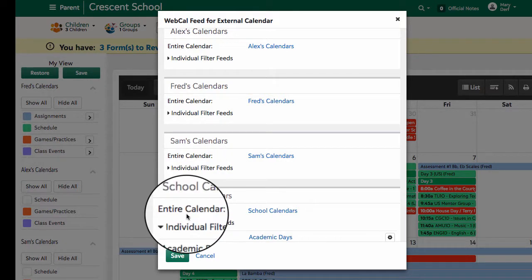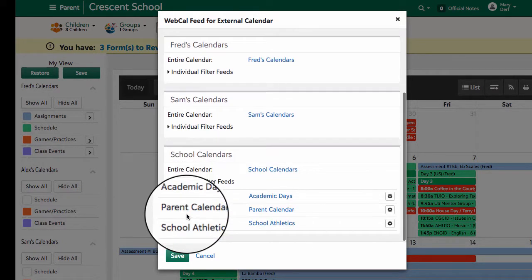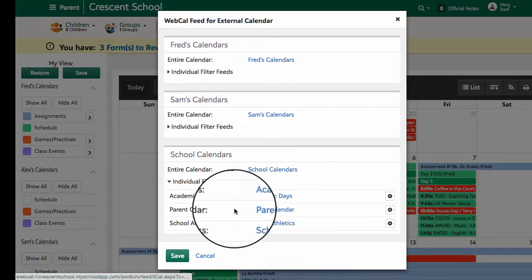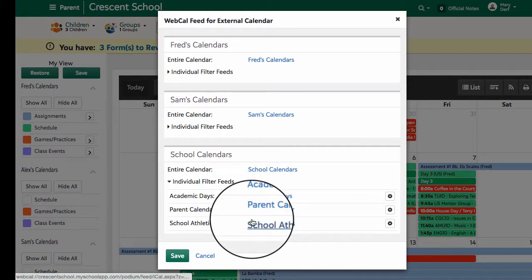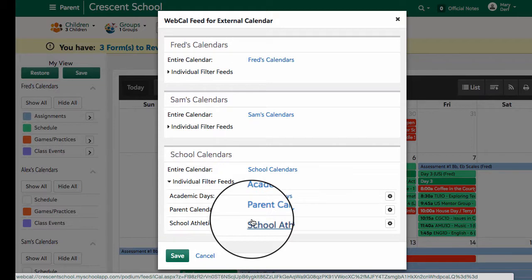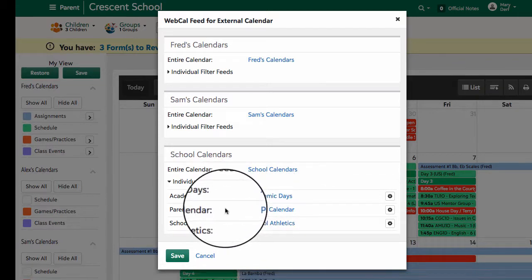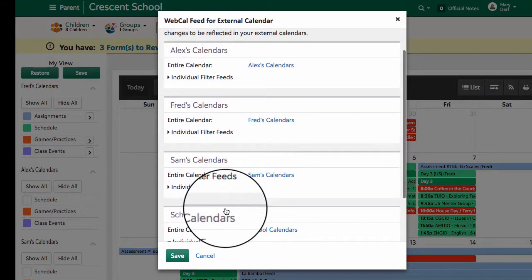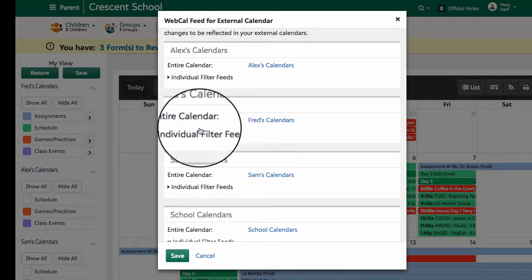There are school calendars, so if you'd like a feed of the academic days, the parent calendar, or the overall school athletics — which includes all teams and all their games and practices — you can do the same process down here as you would do for any student calendar.